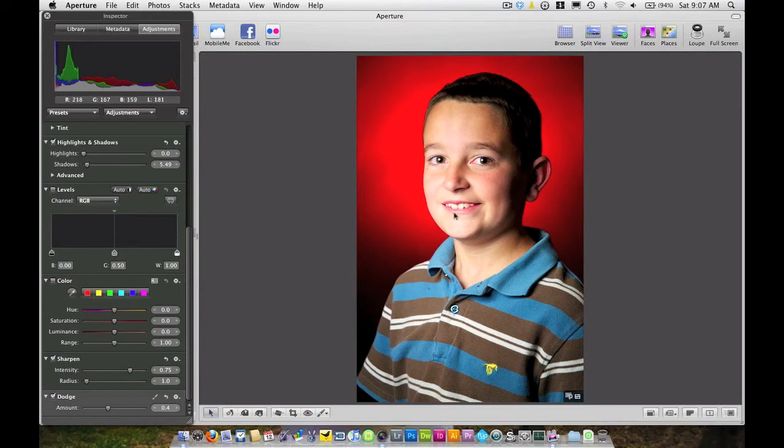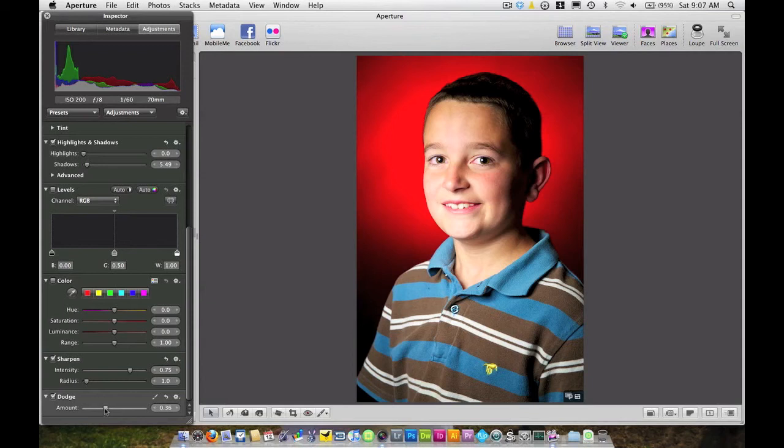Now to me the teeth stand out just a little bit too much. So I'm going to go over here to my adjustments panel and with my Dodge I'm going to dial back that selection down to say maybe about .24, .25, right around in that area.